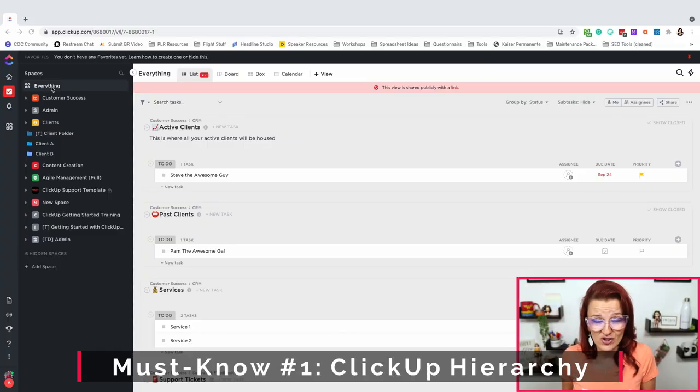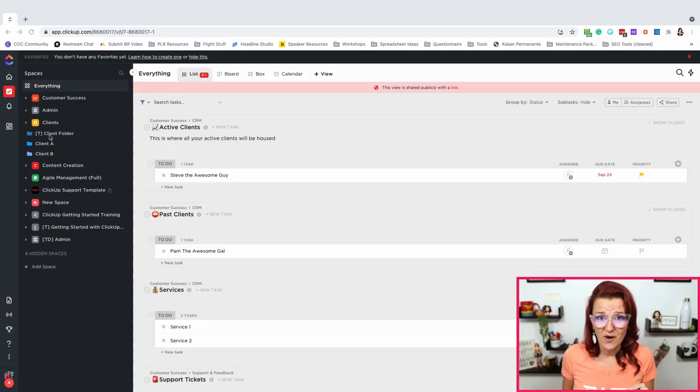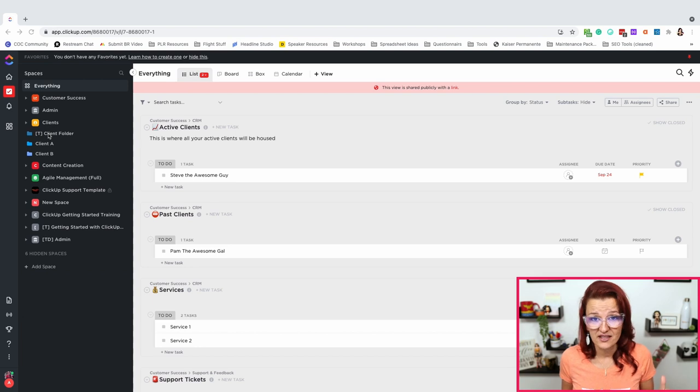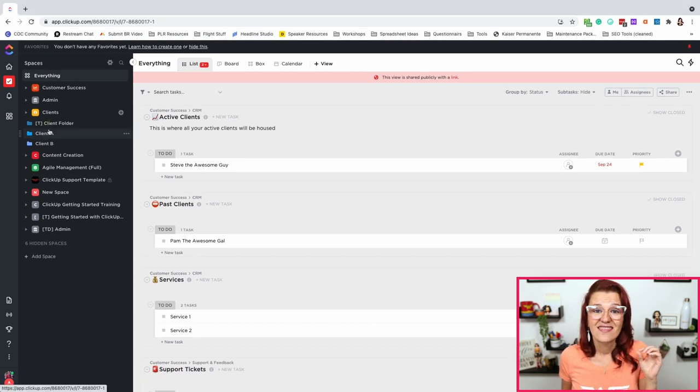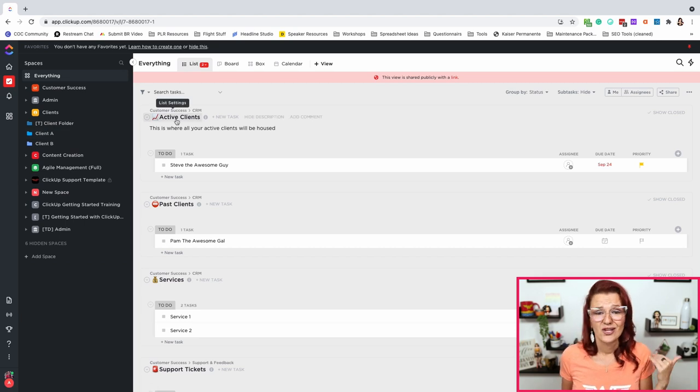ClickUp hierarchy — must know number one. This whole thing is called a workspace. Don't confuse it with the spaces you have in here. Your spaces are the big collection — usually clients, customer success, that kind of thing. Underneath that you have your folders; in a client space, every client gets their folder. Then the services they rendered with you as the list underneath. You have tasks on the side, and subtasks within that. There's a basic guide right there that explains all the structure and how you should be handling it.